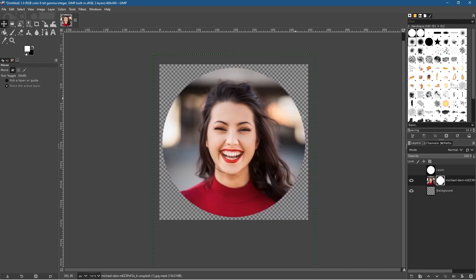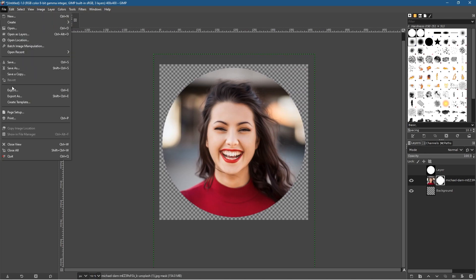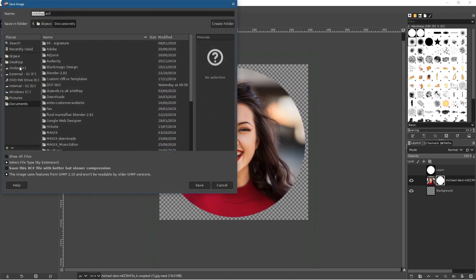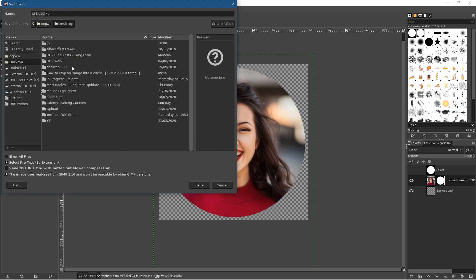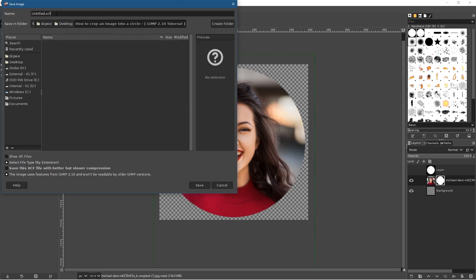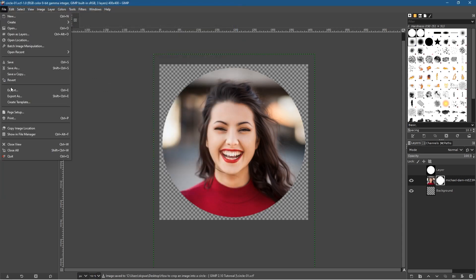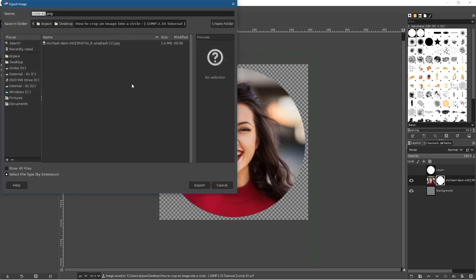We now have a transparent background. If you want to save this as a PNG file with transparency, you're done — just export the file. Go to File > Save As first to save your GIMP project file to the desktop — let's call it 'circle-01'. Then go to File > Export As and save it as a PNG.